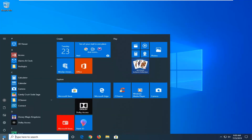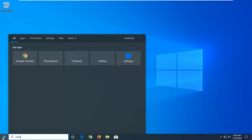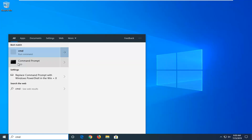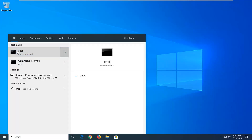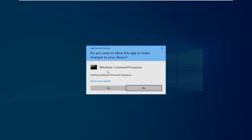First thing I want you to do is open up the Start menu and type in CMD. The best match should come back with Command Prompt or CMD, and you want to go ahead and right click on it, then select Run as Administrator. If you receive a User Account Control prompt, you want to left click on Yes.